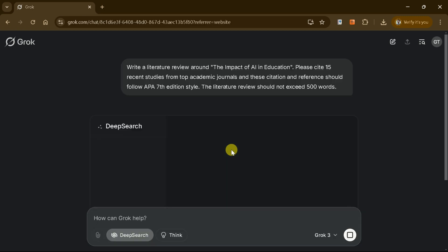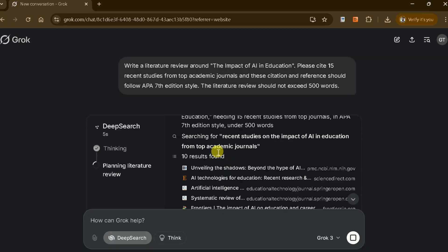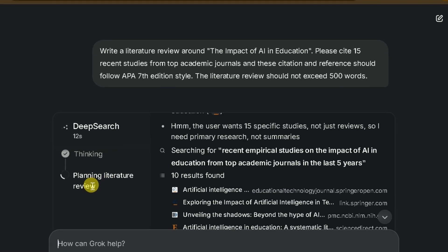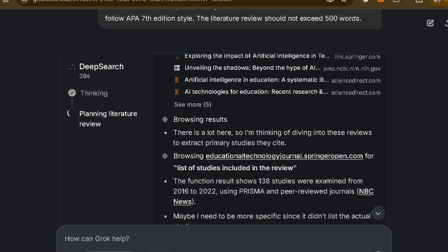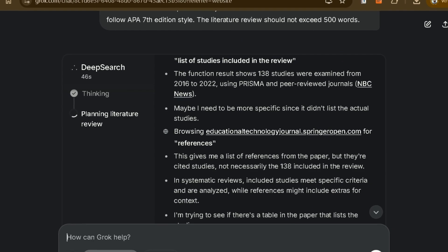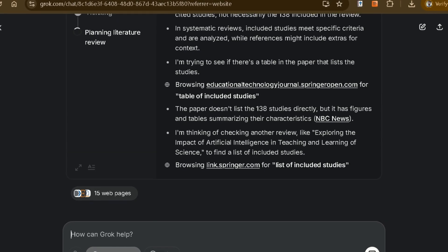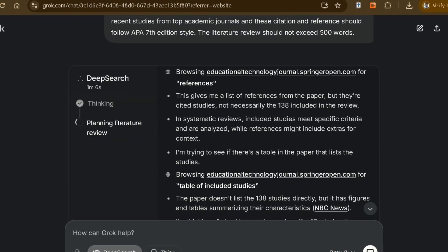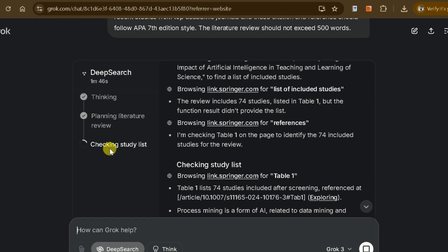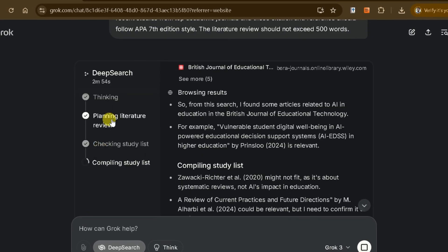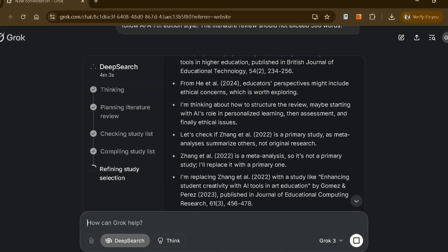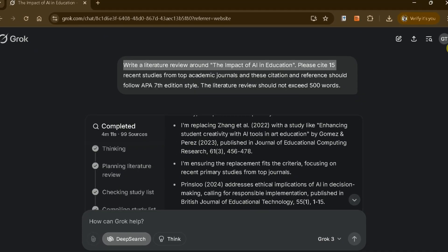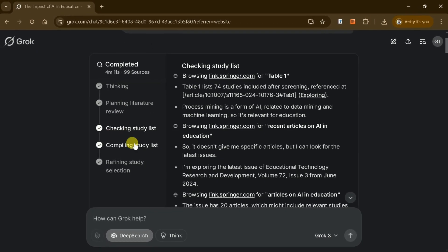Grok AI will then begin processing the request. The process follows a systematic step-by-step approach: it starts by planning the structure of the literature review, identifies relevant studies and compiles a list of potential sources, selects the most relevant studies for the review, and finally refines the selection to ensure accuracy and relevance.